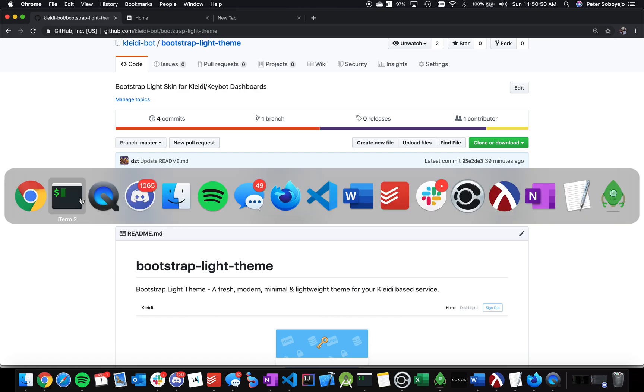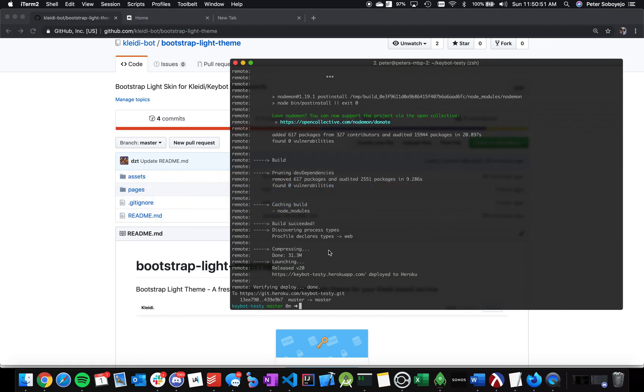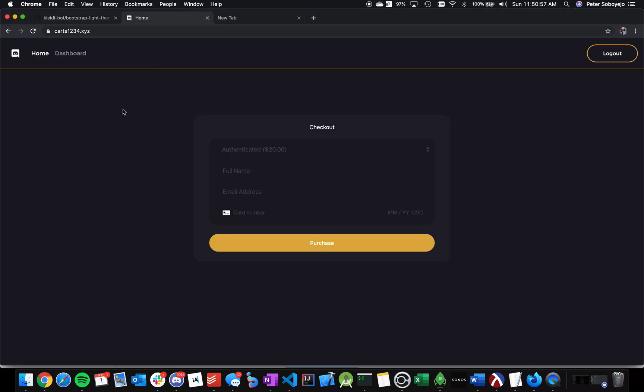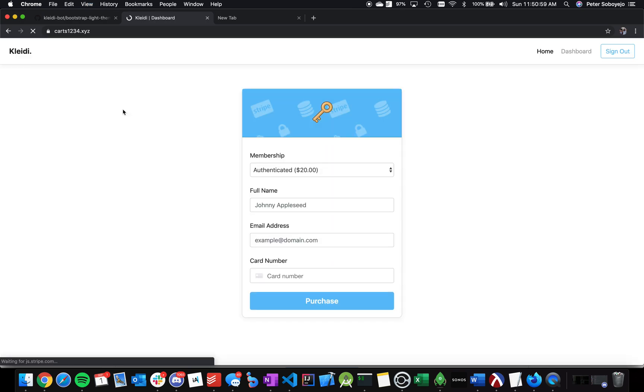If you go back, we can actually check our server has been updated. So what we can do is go back on the site and refresh. There you go. We have a completely new site.